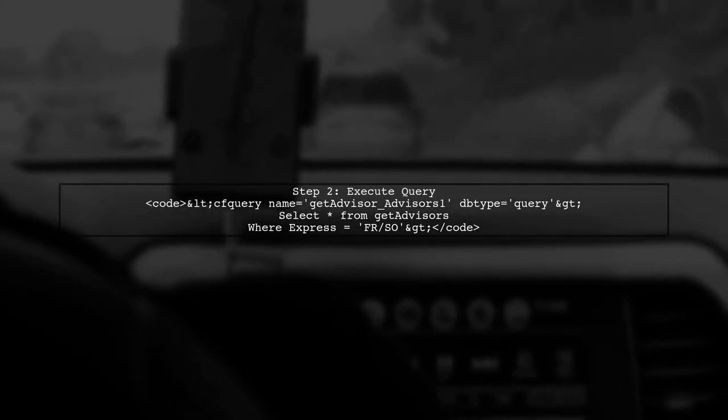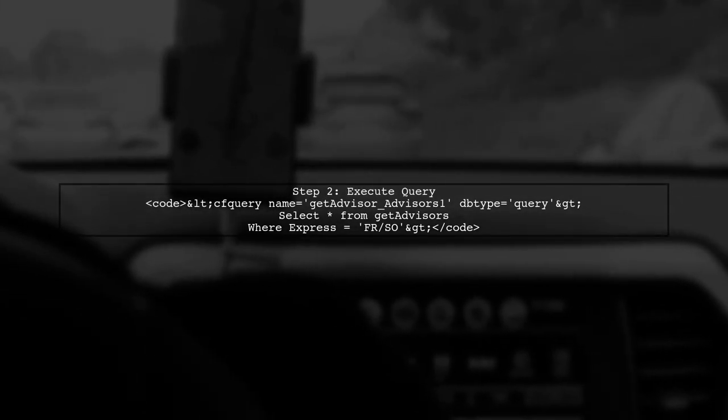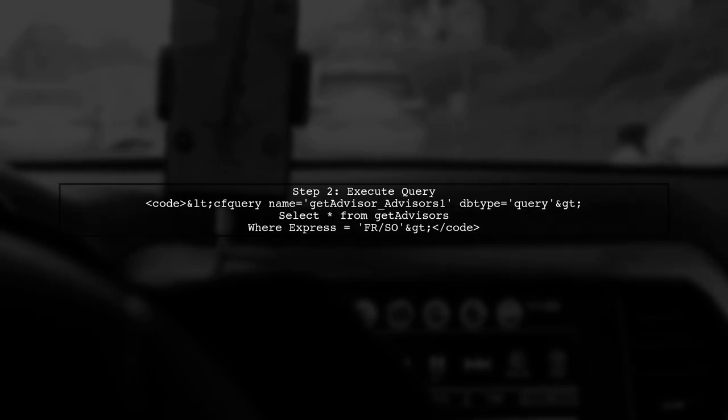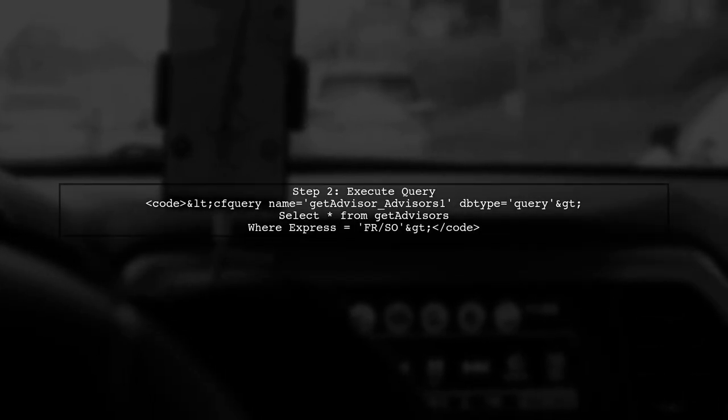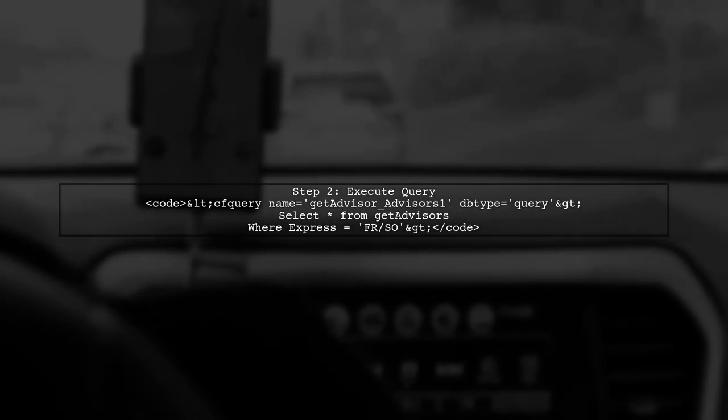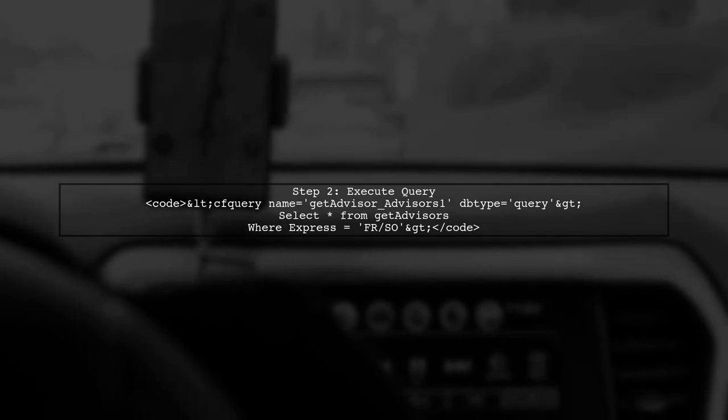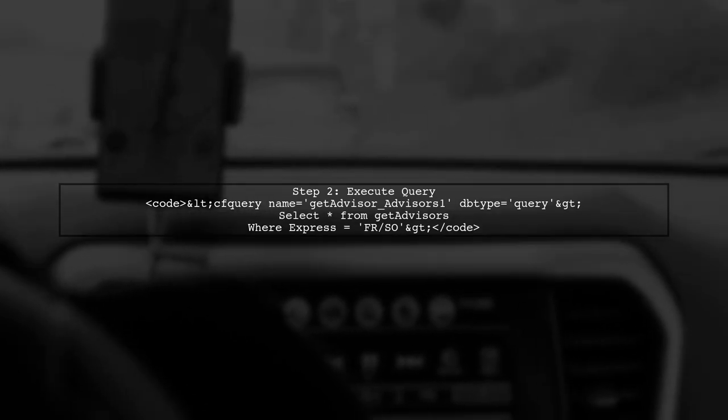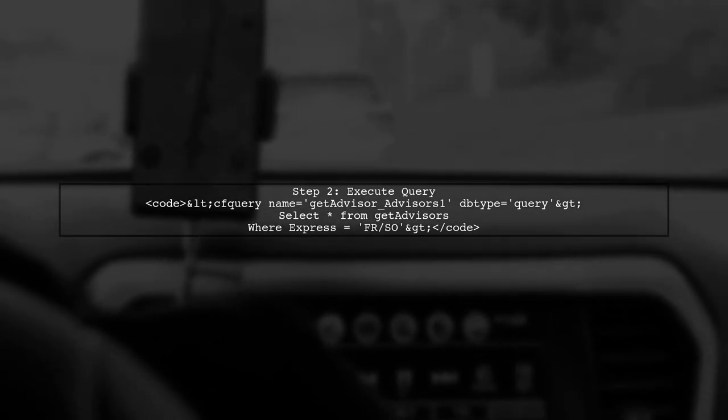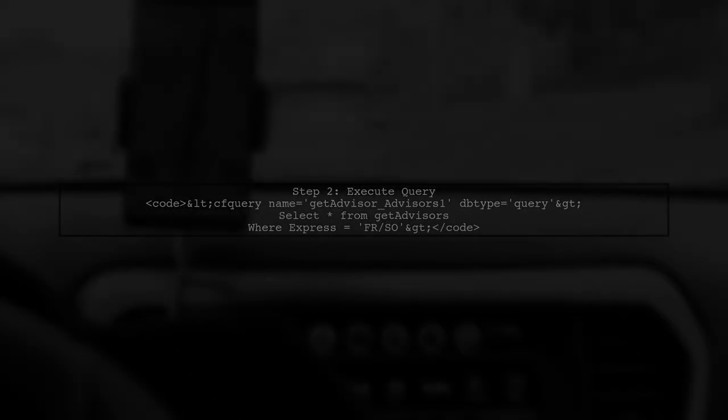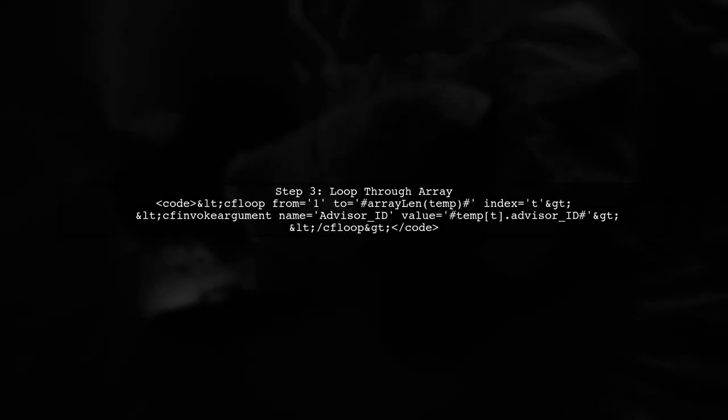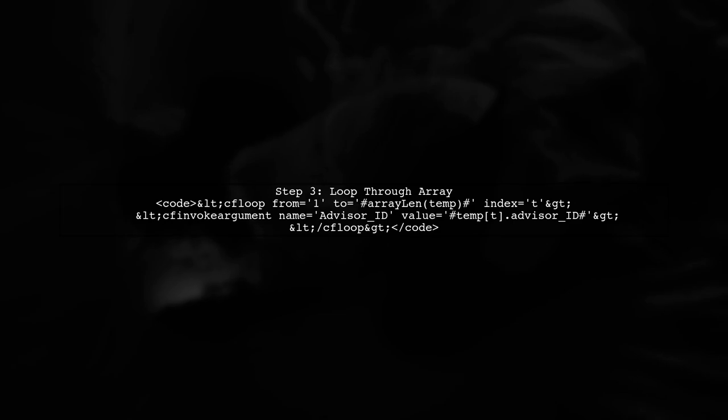Next, execute your query to retrieve the data. Then, fill the array with the structure created from the query using QueryToStruct. Finally, loop through the array to access and output the values as needed.